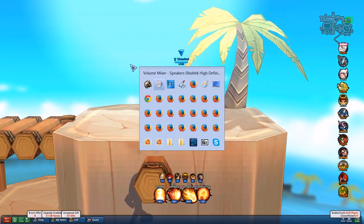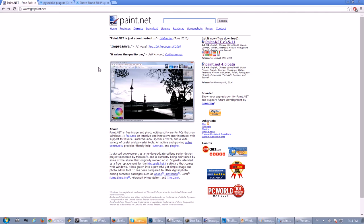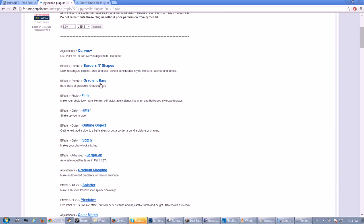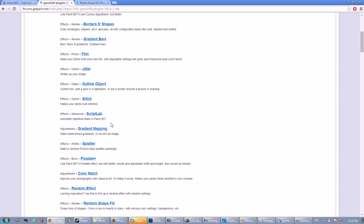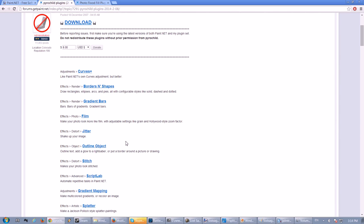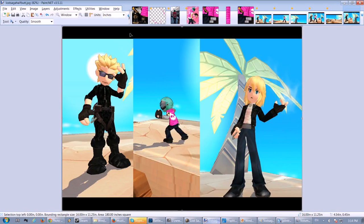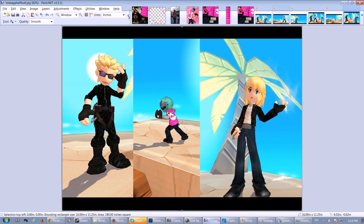This is what I use: Paint.net. You can get it from this website here, getpaint.net, and I'll put these links in the description. Also, if you get this program, you might want to go with some plugin packs like Pyro Child's plugin packs. I'll link this as well. This has stuff like smudge and outline and all kinds of good stuff. And also one more plugin I use is the photo flood fill plugin. I'll link that as well.